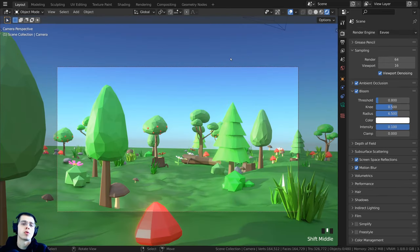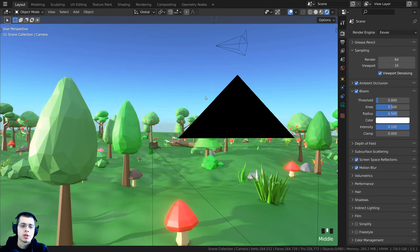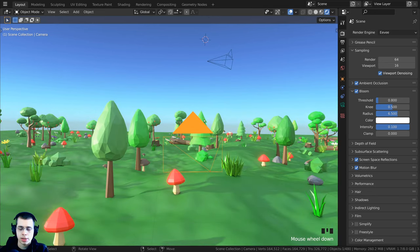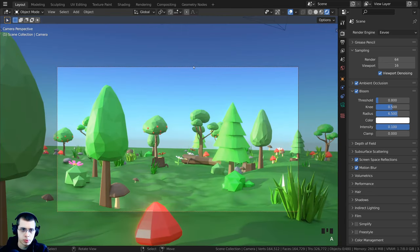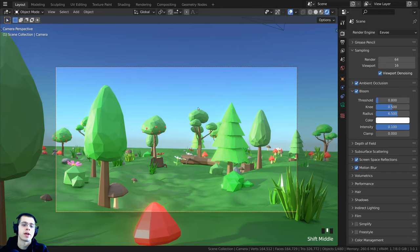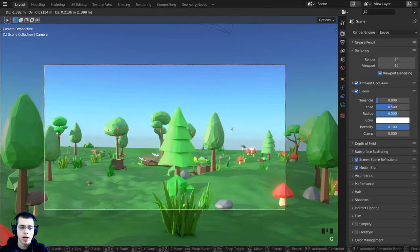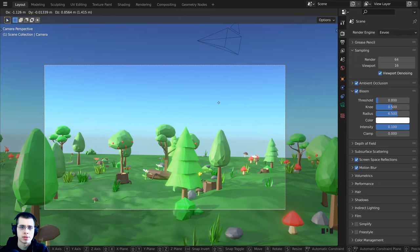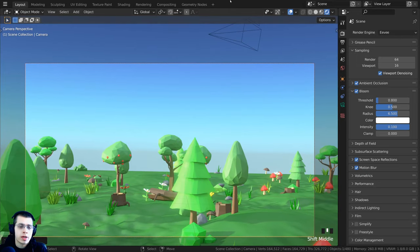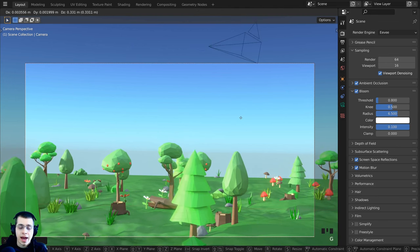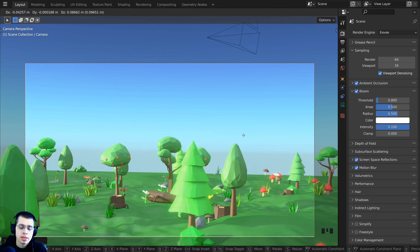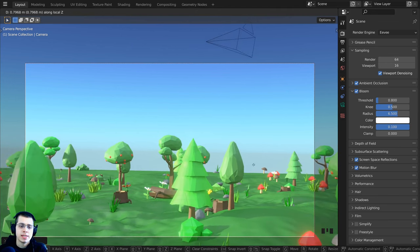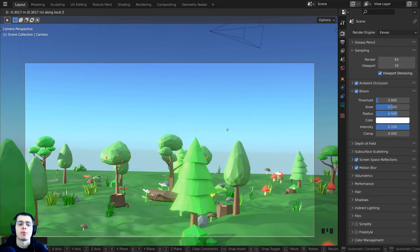To move the camera, select it by clicking on it or clicking on it while in the camera perspective. Press G to grab and move your mouse to move the camera sideways. To move the camera back and forth, press G and then double-tap the Z key, which moves the camera along its local Z axis — bringing it in and out.